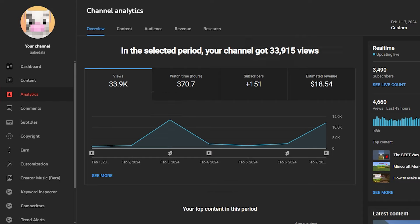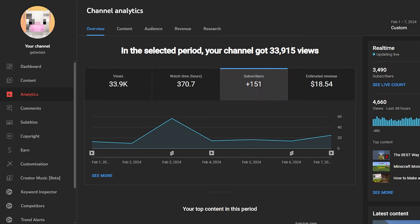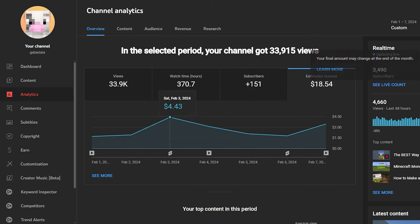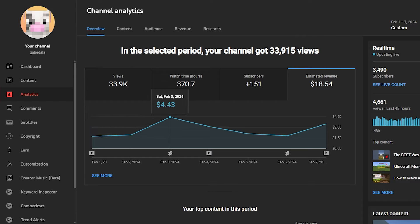But honestly, getting 150 subscribers in a week is pretty crazy, honestly. Going to my subscribers, as you can see, that same day where I posted that short, I got 57 subscribers in one day. And for my estimated revenue, I got about $4.43 on that same day as well that posted that short. And I know $4 is not a lot, but when you're getting a couple bucks a day, it's pretty cool, honestly.